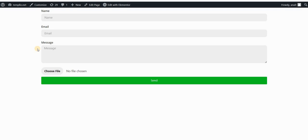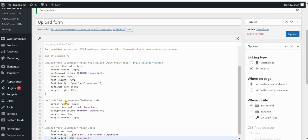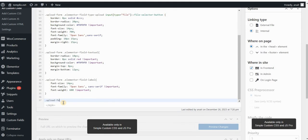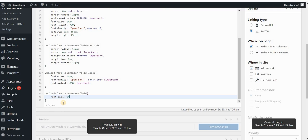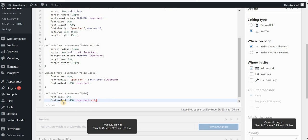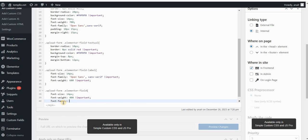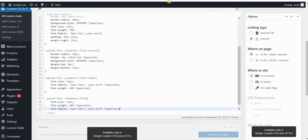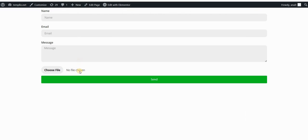The next thing I would like to do is to change the appearance of the placeholders in my form fields — like name, email, and message. To do this, we will start by typing upload-form and then .elementor-field, and then I can change font-size to 14 pixels, font-weight to 400, and font-family to Open Sans to keep it consistent with our labels. Click on update, refresh the page, and you can see that now we've styled the placeholders for our form fields.